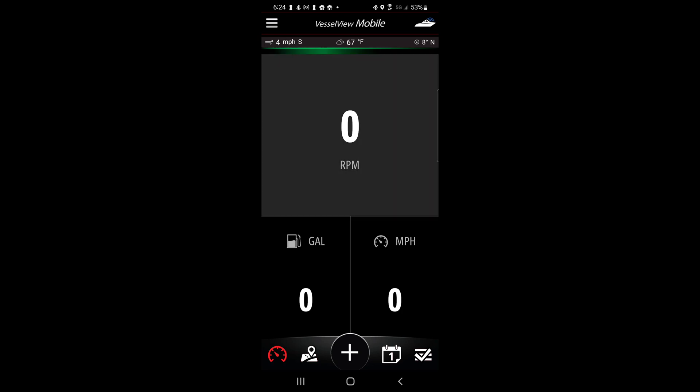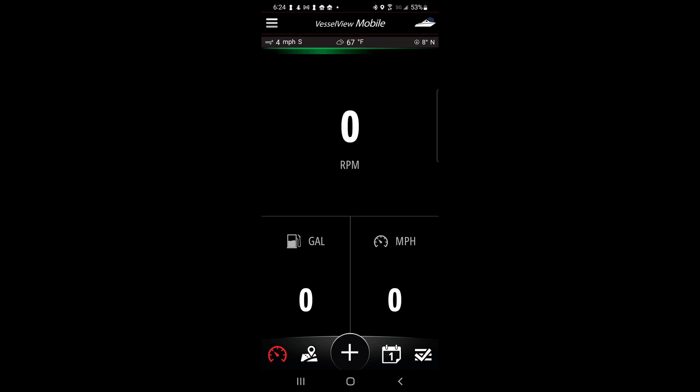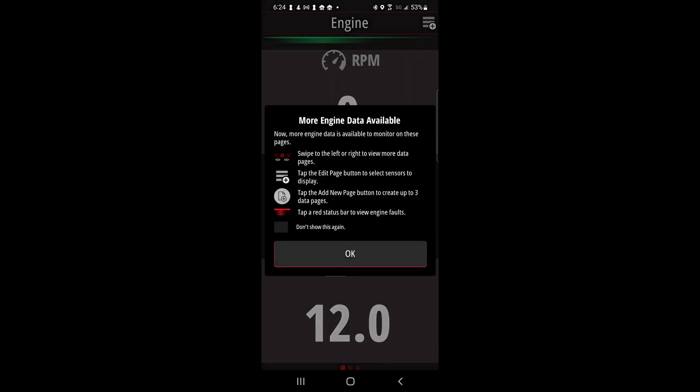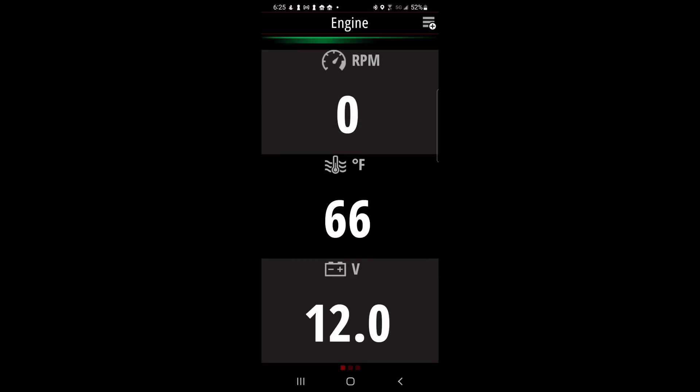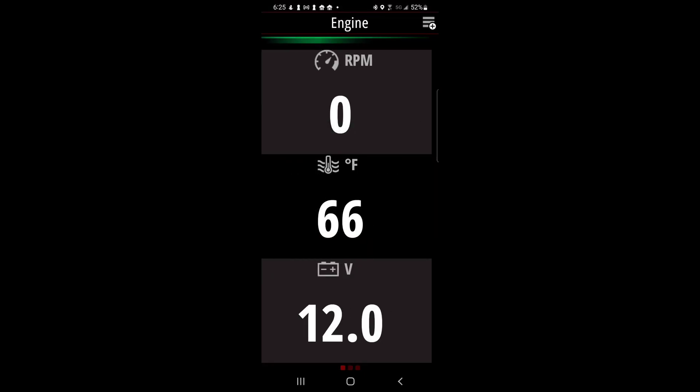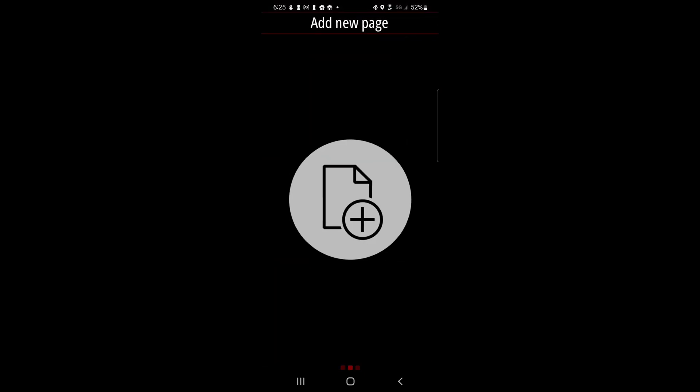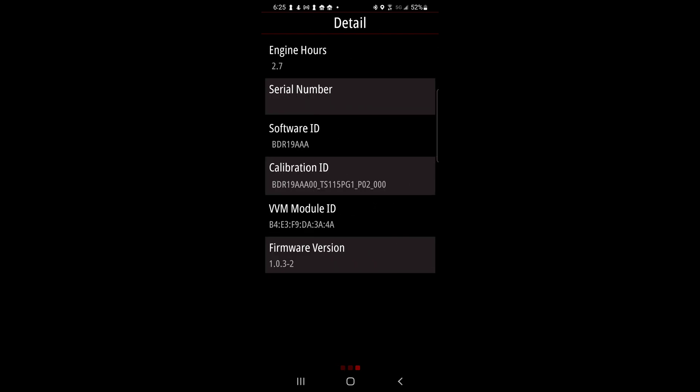Next follow the steps to enter your preferred dealer. On the home screen by clicking on RPM you can access additional engine data such as RPMs, engine temperature, and battery voltage. Swipe to the right to add a new page and to see additional vessel view details.